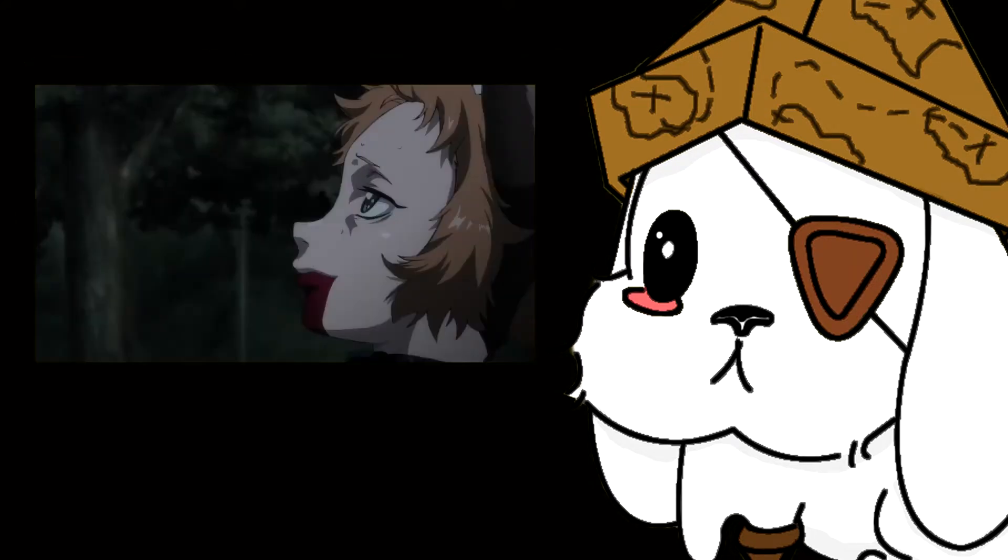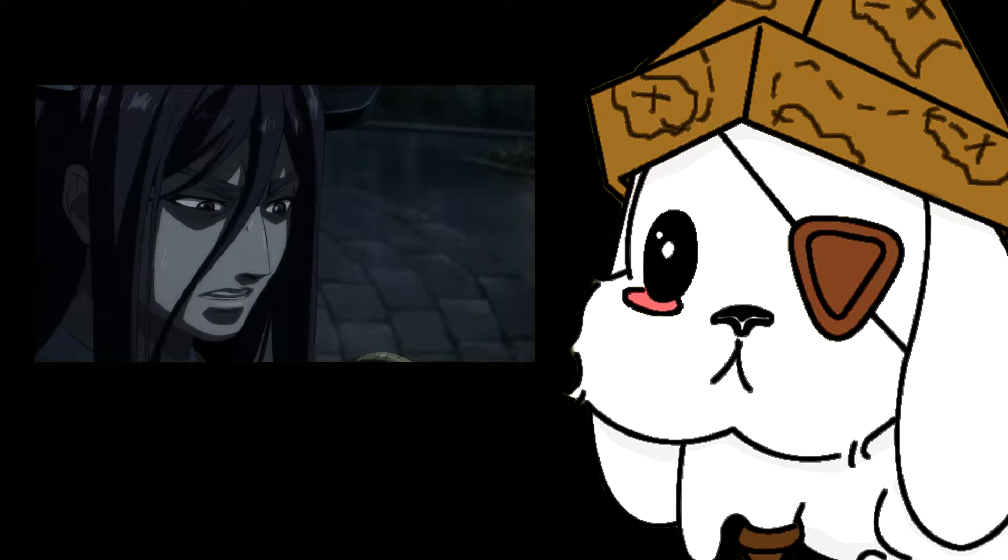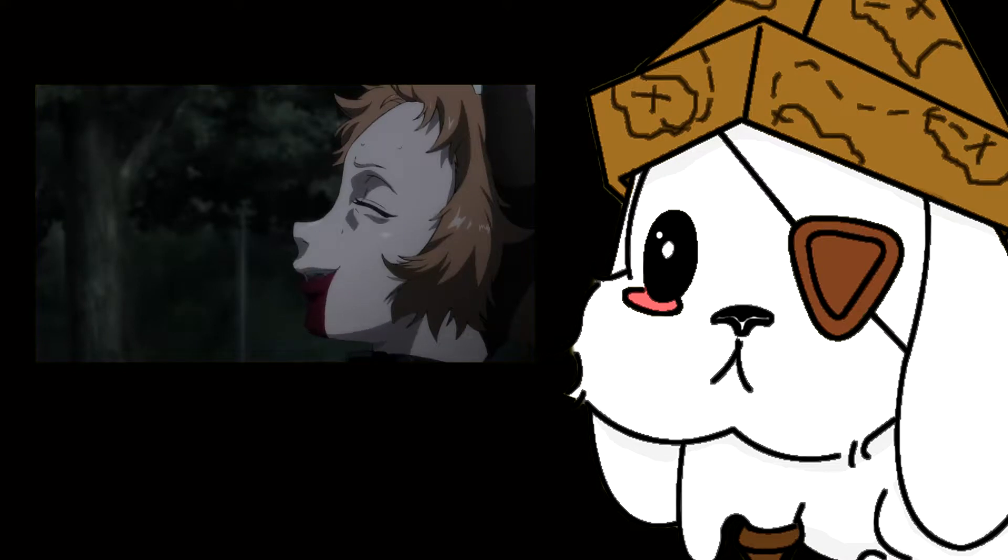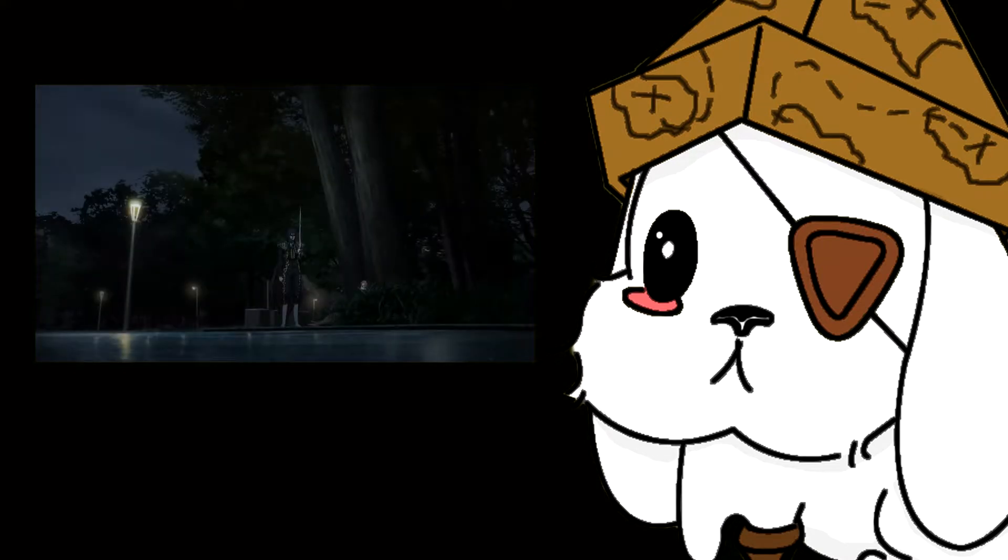Boom. Ox lives. Tiger's stabbed through the gut. Tiger and Ox have a very touching moment, and Tiger asks Ox to be the one to kill her so that she does not become a puppet of Bunny's.